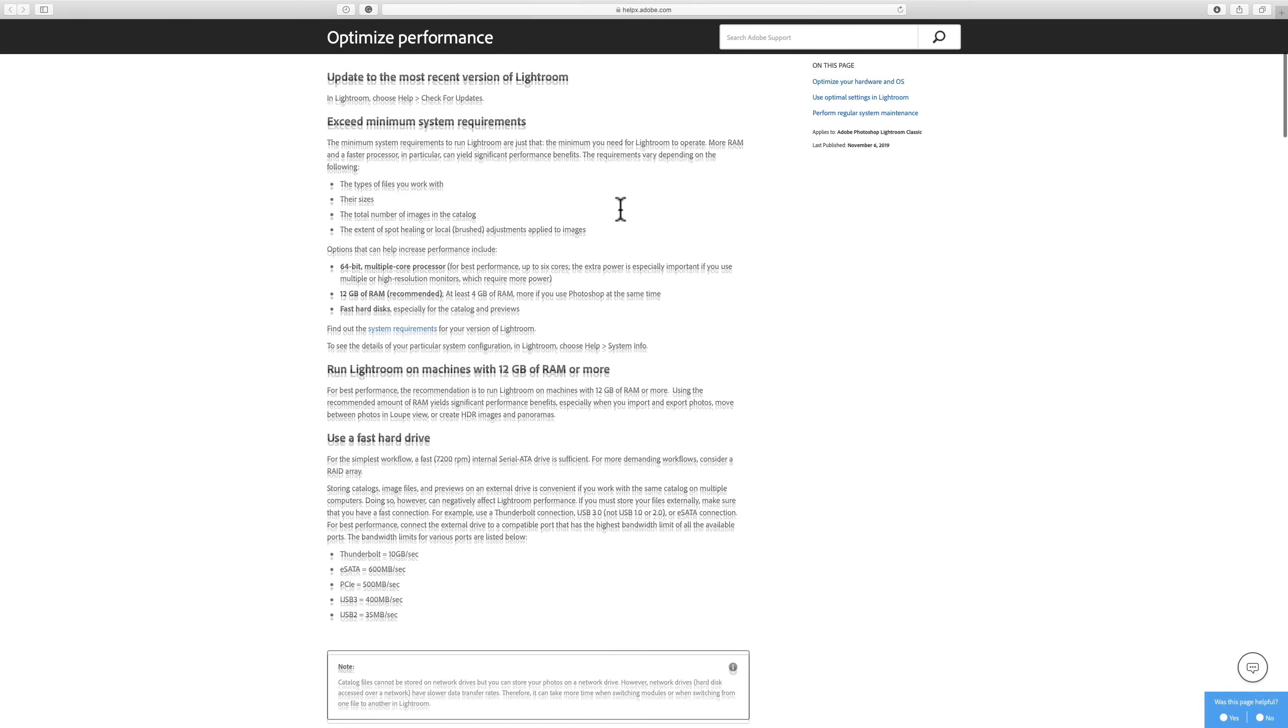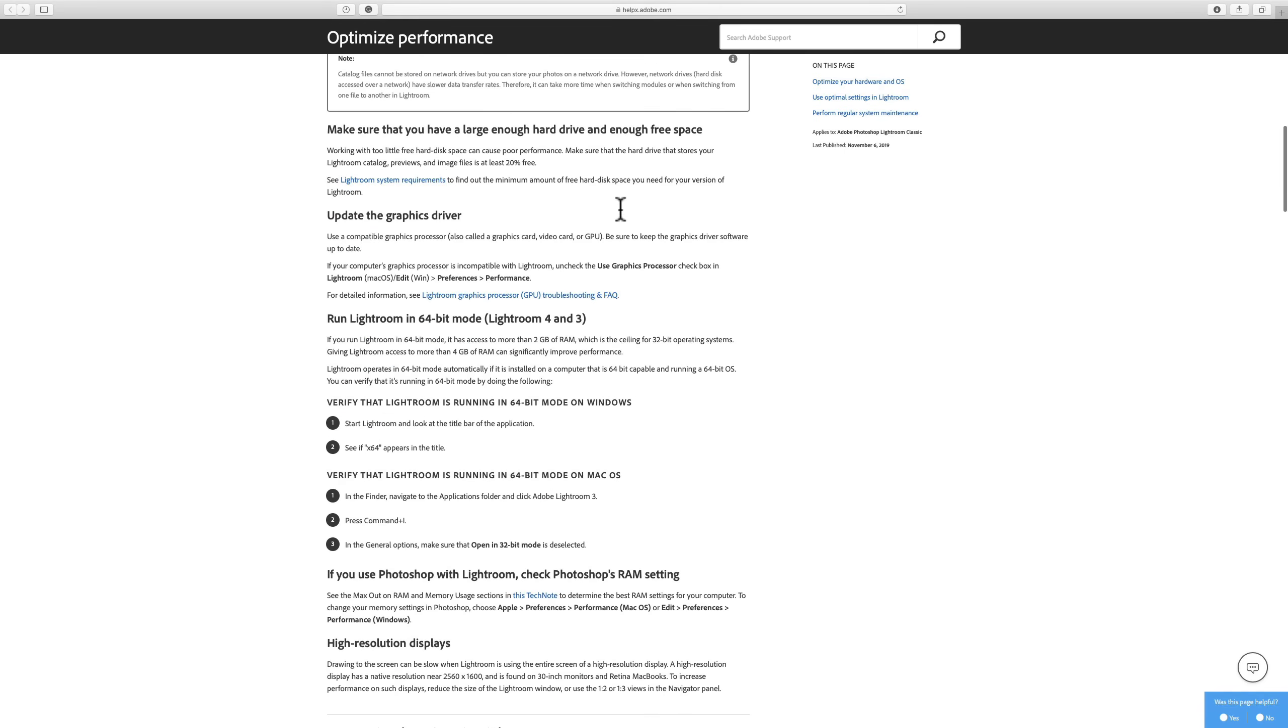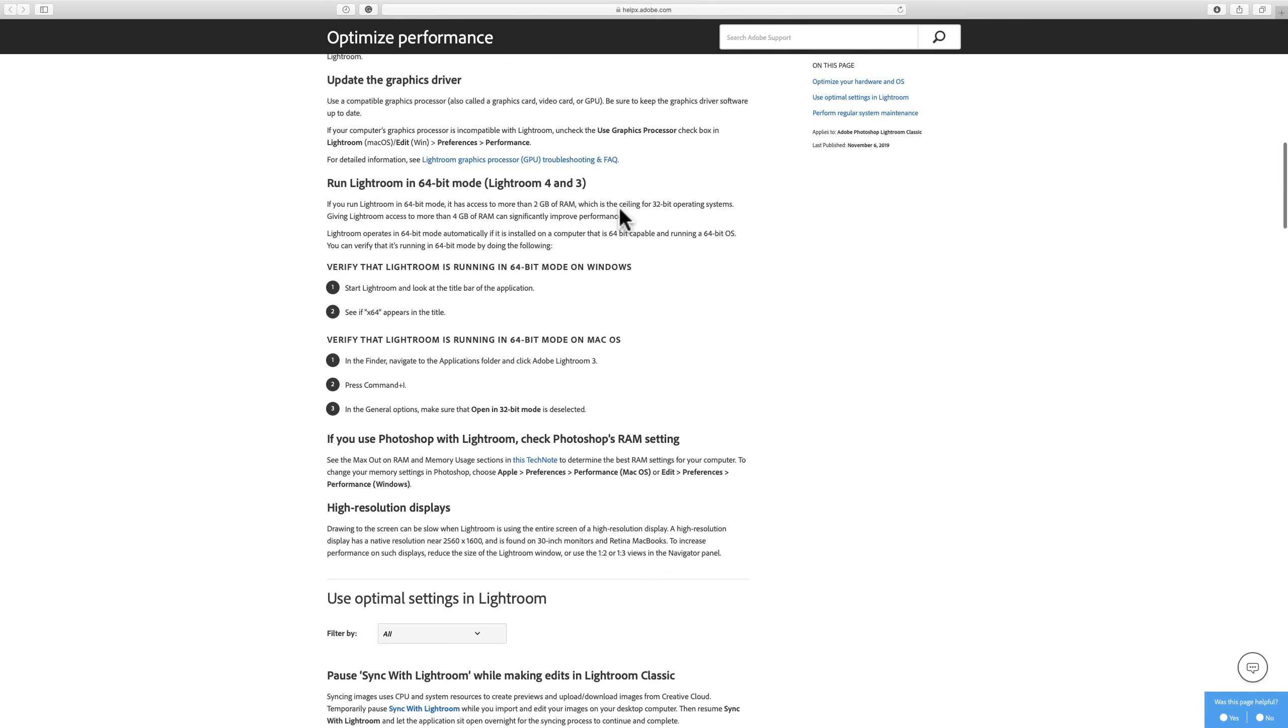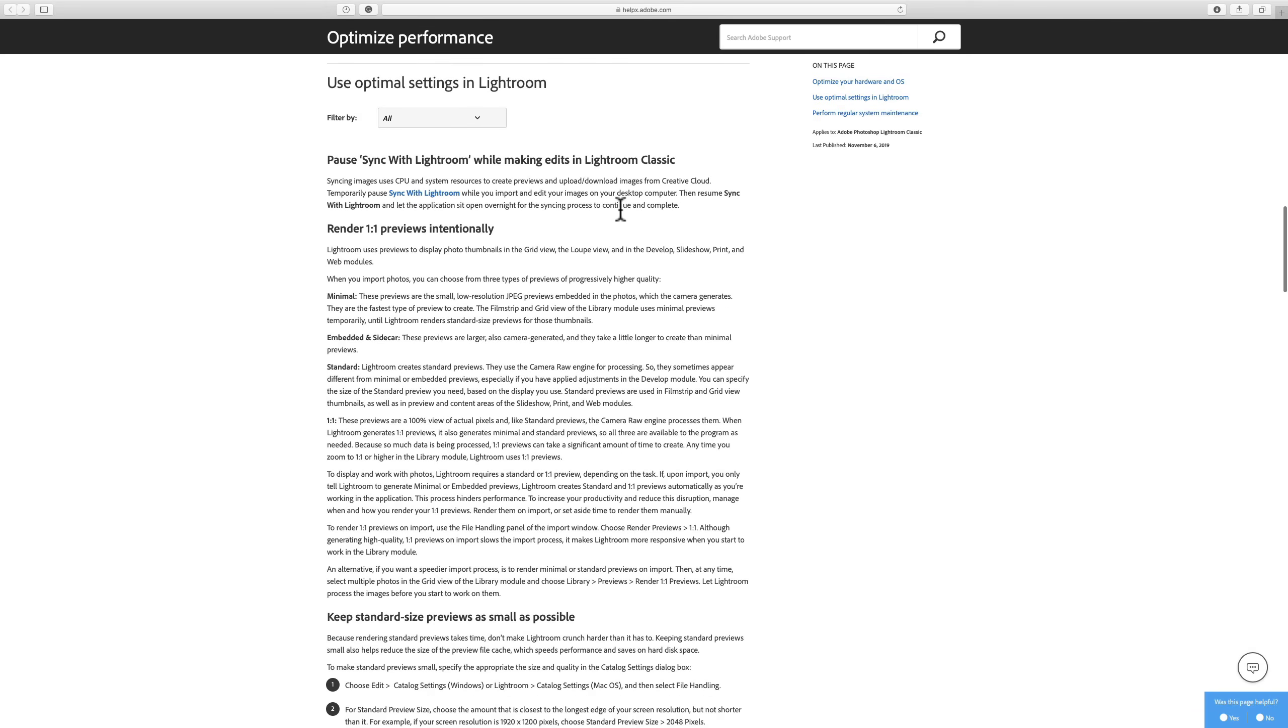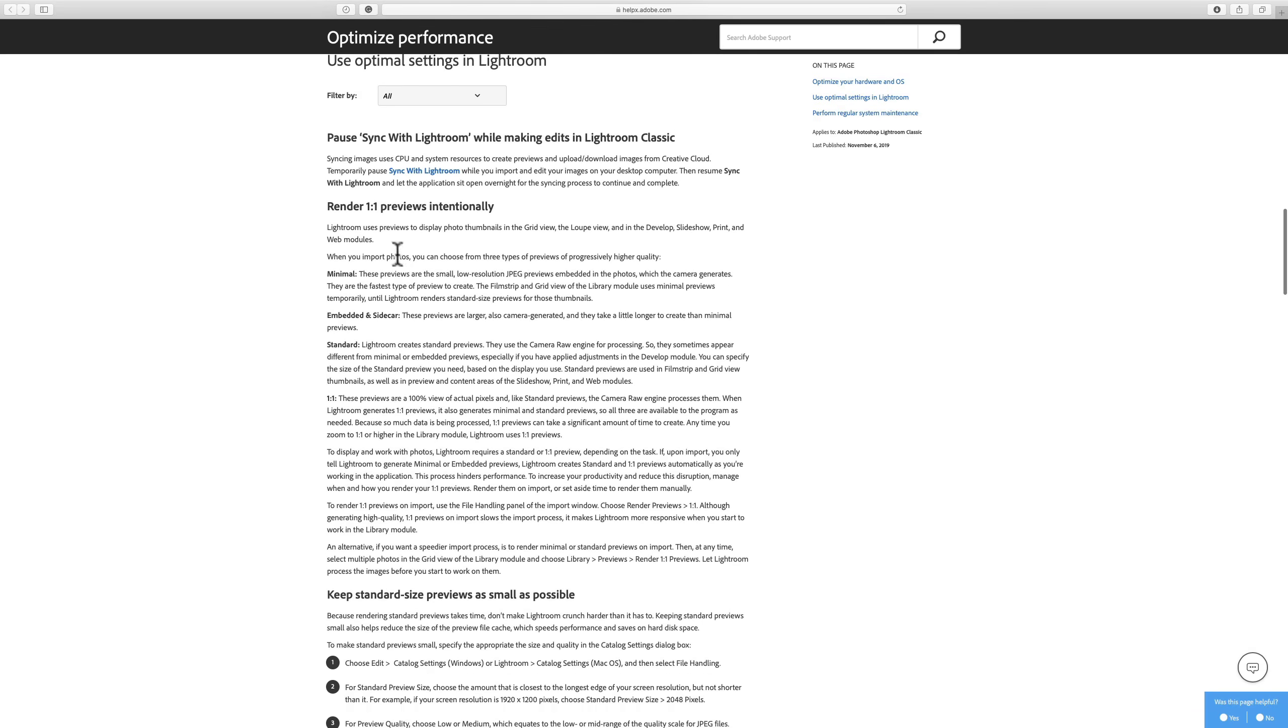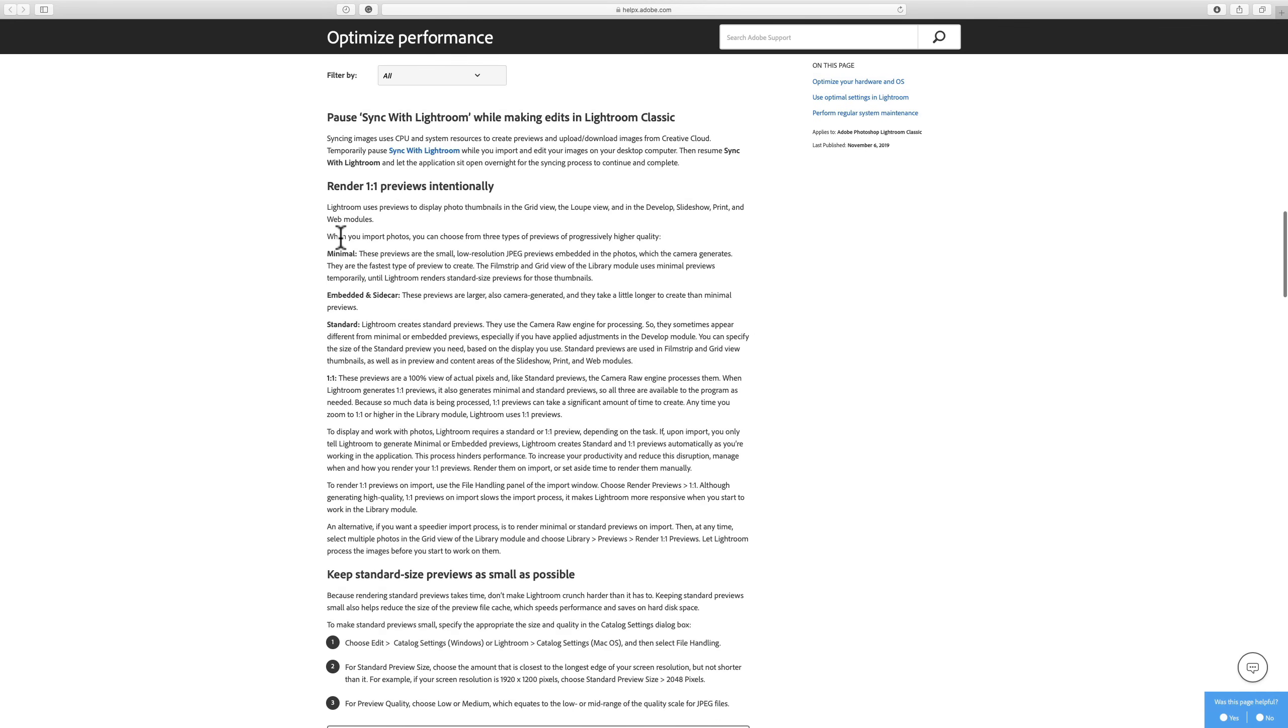I want to quote some things directly from here, and then I'm going to show you in Lightroom what they're talking about. We're going to go down to this preview part here about render one-to-one previews intentionally. During the import process, you have the option to create either minimal previews, embedded in sidecar previews, standard previews, or one-to-one previews.